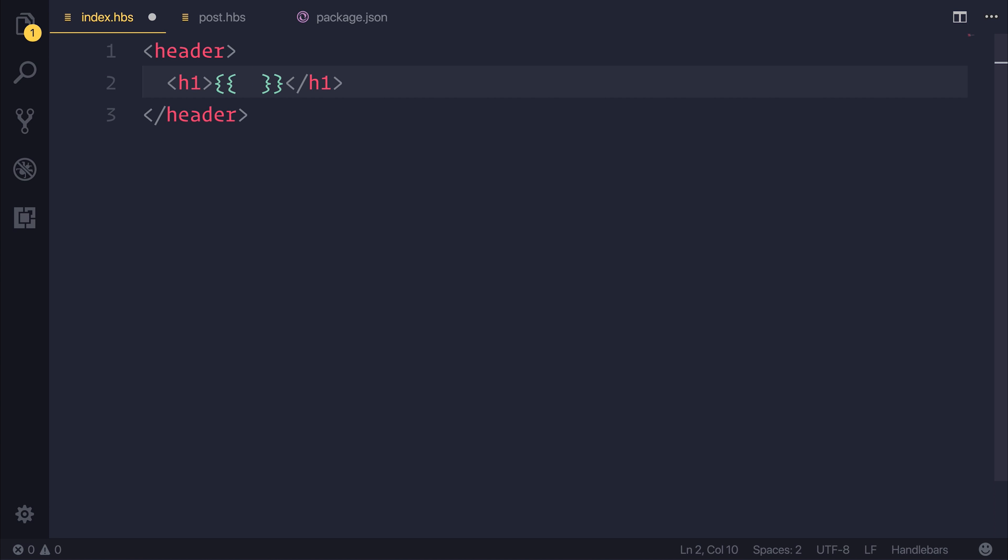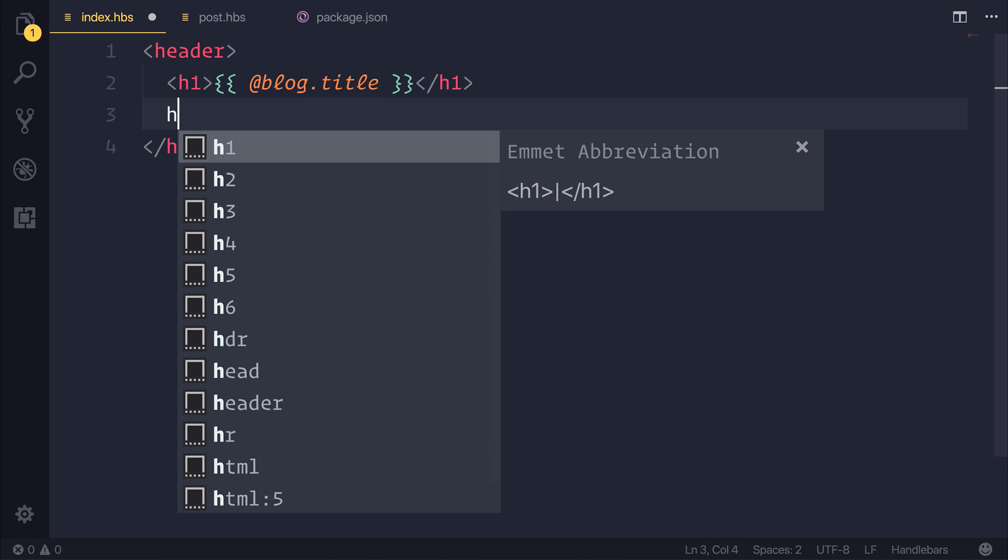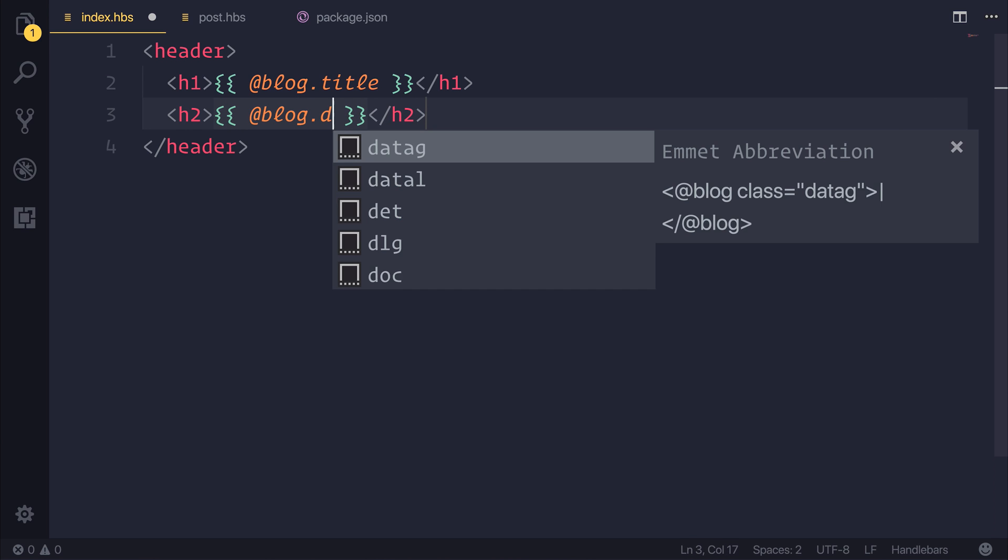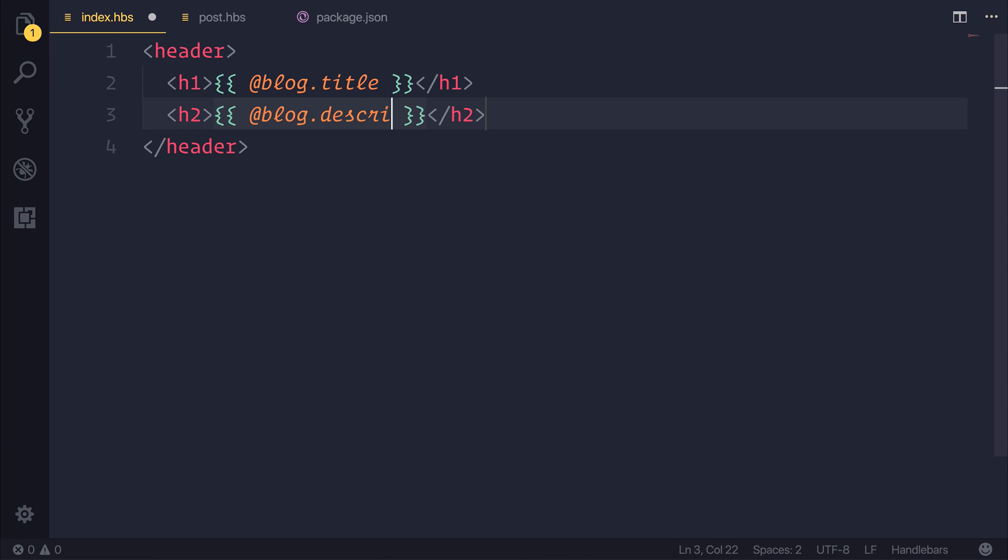You can see the different contexts inside of the documentation of Ghost, but for now, we'll just bind to the blog title. And that's done with @blog.title, and we'll have a H2 for the @blog.description.